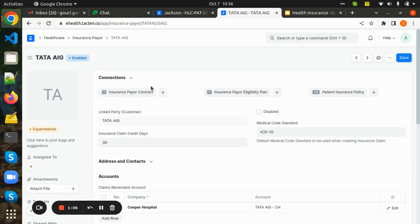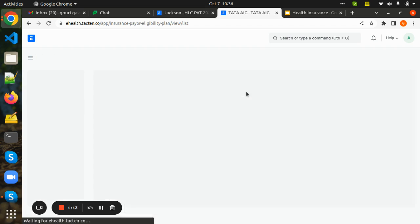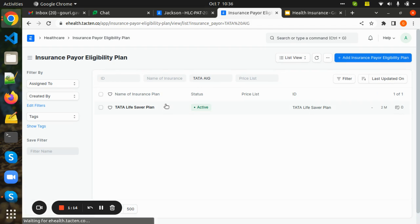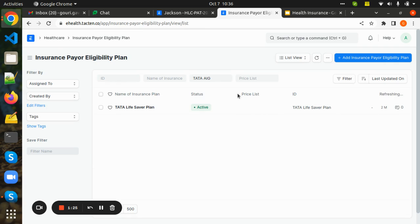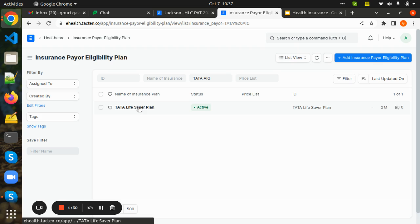In the insurance payer contract, we have all the details of the insurance payer contract. In the insurance payer eligibility plan, we have an active plan which comes under this insurance payer. Under Tata AIG, the active plan is Tata Lifesaver Plan, which I have created here.